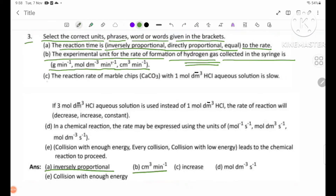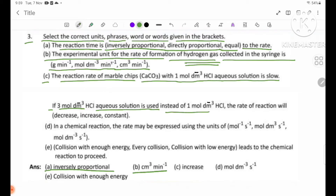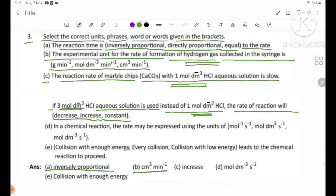Number B answer: The volume of hydrogen gas. Number C: The reaction rate of marble chips CaCO3 with 1 mol per dm³ acid solution is low. If 3 mol per dm³ acid solution is used instead of 1 mol per dm³, the rate of reaction will increase.